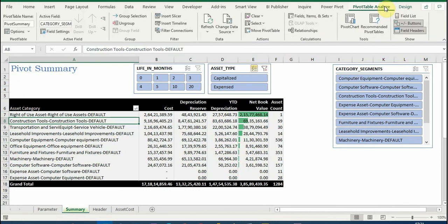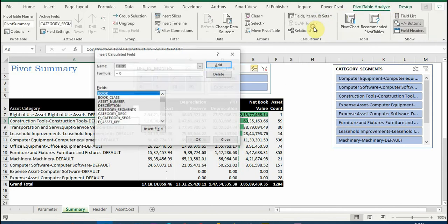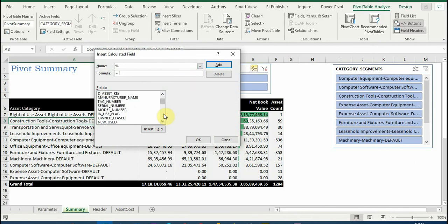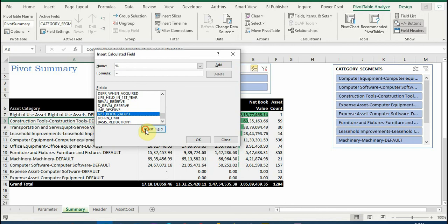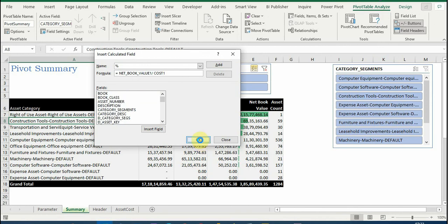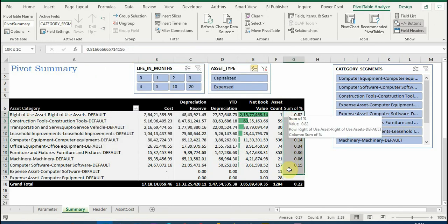And write here 'percent' divided by 'cost', click OK. So now it is available.